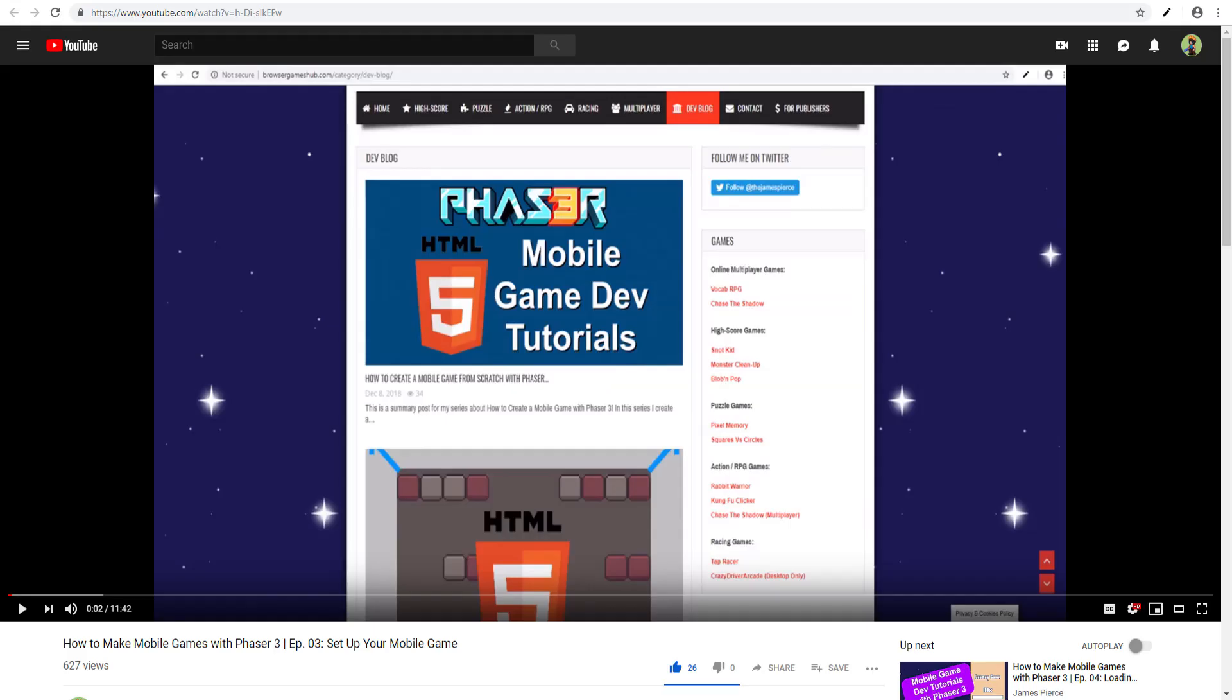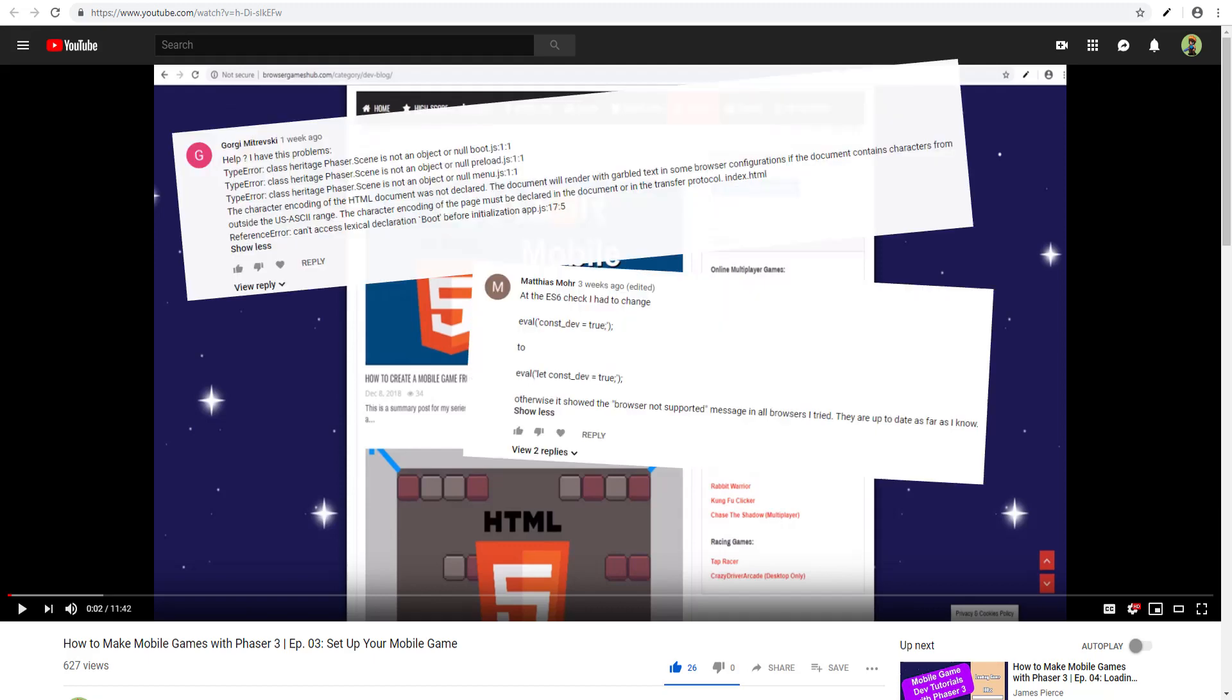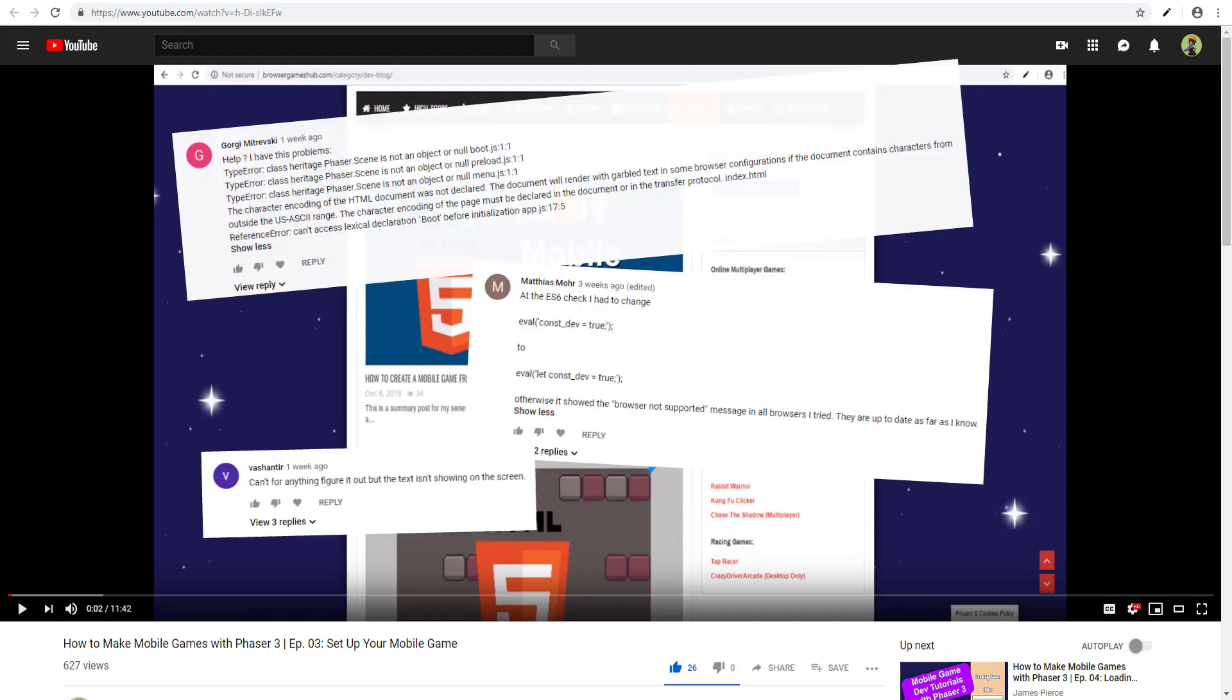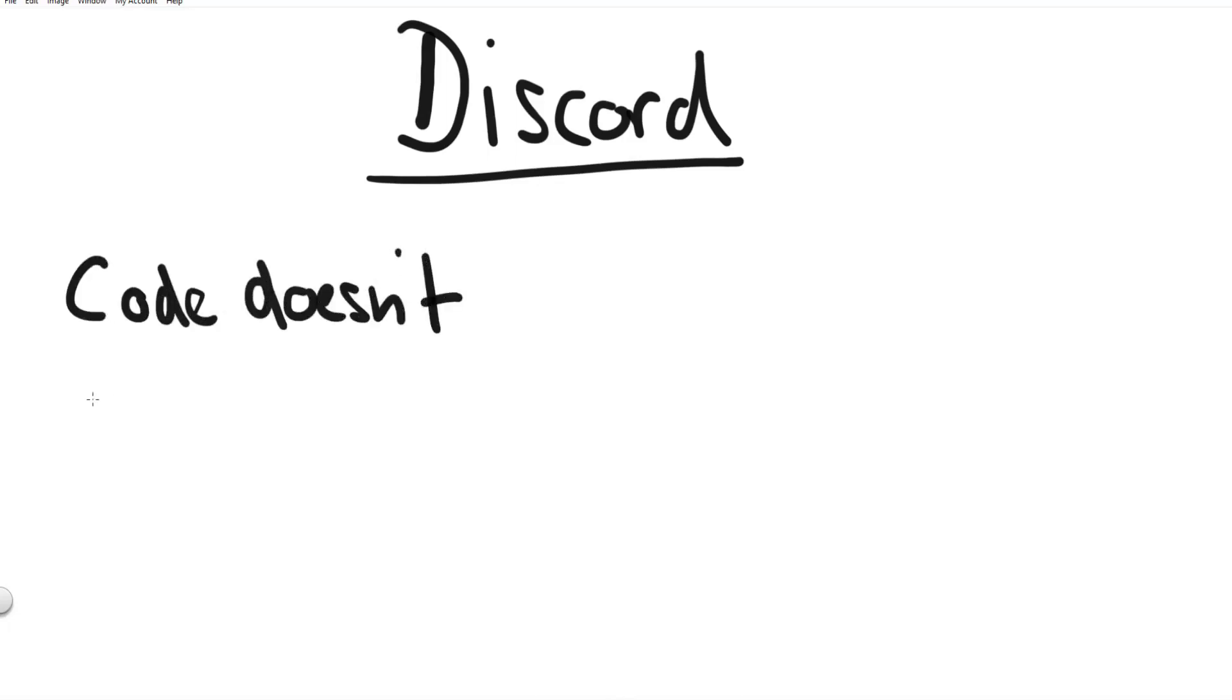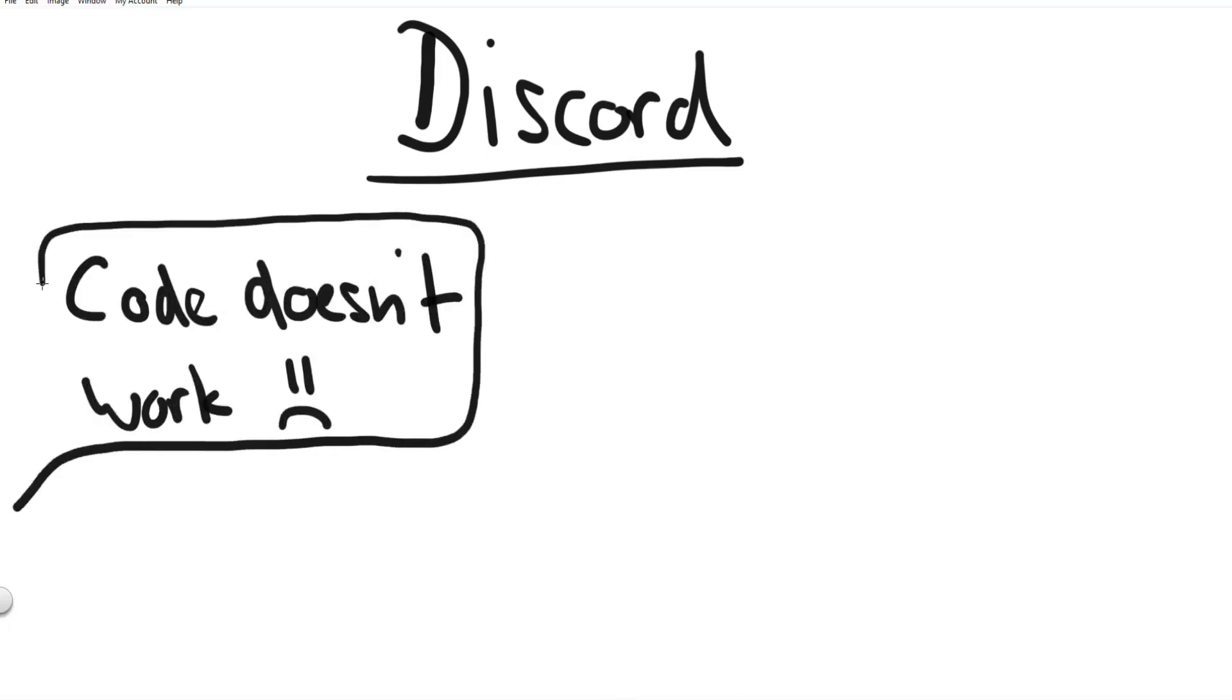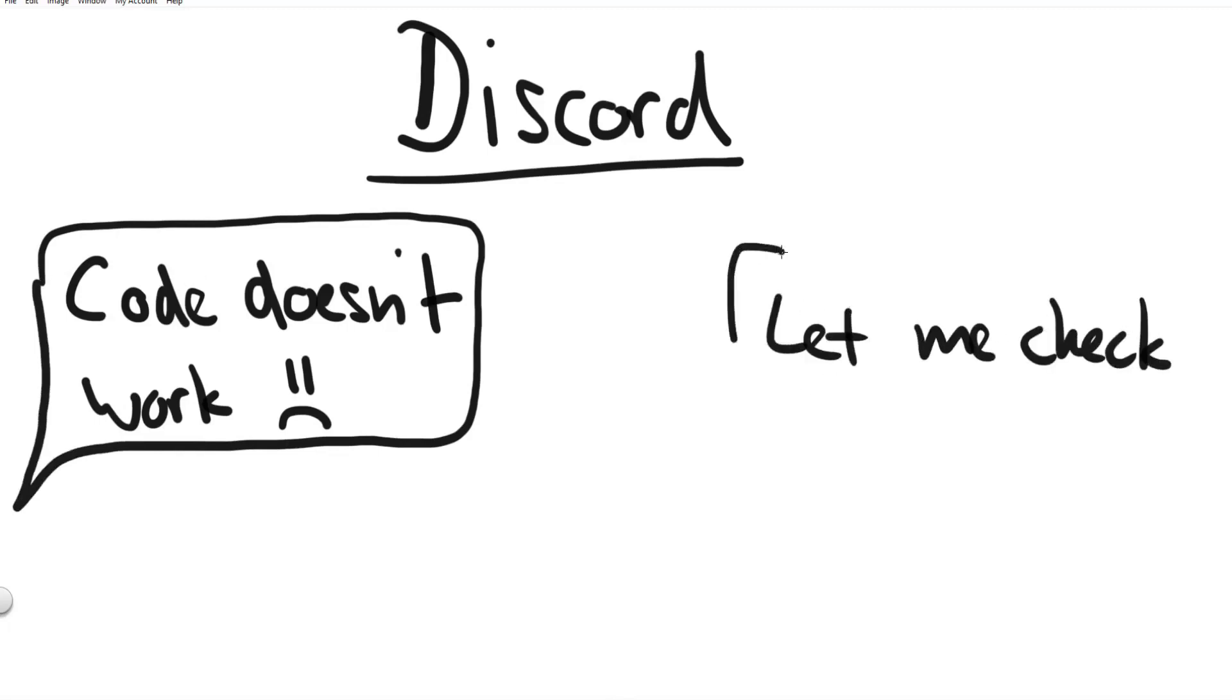Now the first thing I want to say is that the reason why this video has so many comments is because several people were asking questions about things that weren't working for them. And the second thing that you cannot know is that actually several people, I think three or four people, messaged me directly on Discord asking me why their code is not working in episode 3.